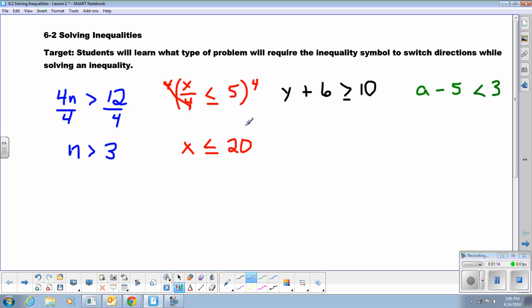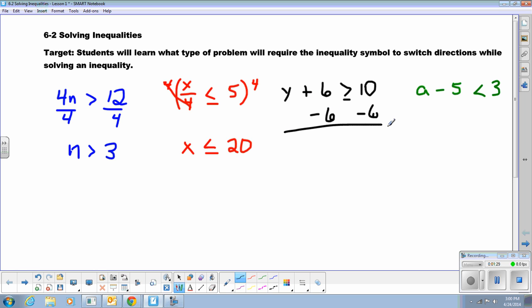This inequality has been solved like an equation. If there's an addition situation, I can't add these two numbers, but I can still subtract — minus 6 from both sides. And I say y is greater than or equal to 10 minus 6, which is 4.